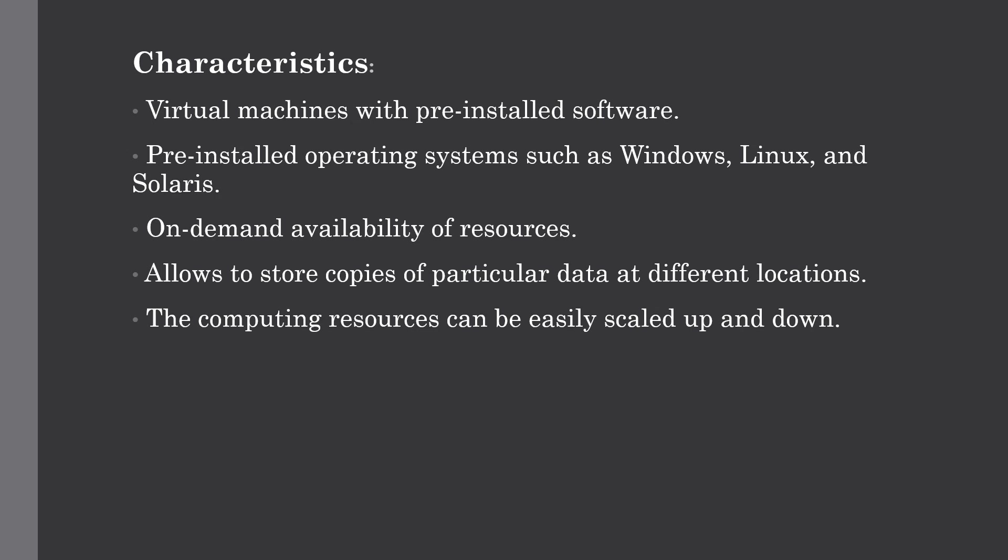It also provides on-demand availability of resources. It allows you to store copies of particular data at different locations for backing up. And computing resources can be easily scaled up and scaled down according to your requirement, making it very cost effective as you only pay for the resources you're using.